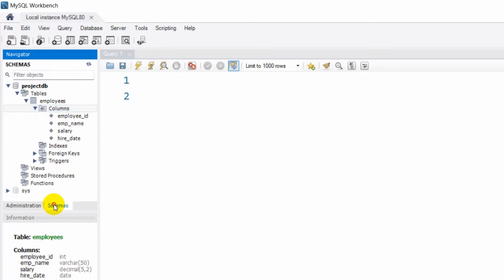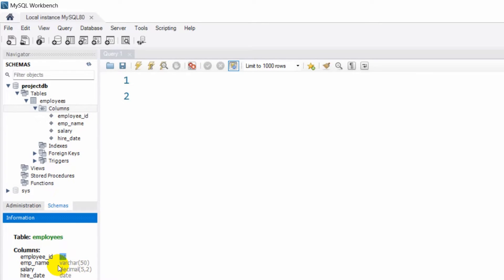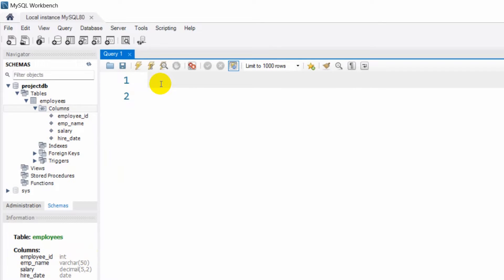You can also see it over here if you just click on Schema. You can see those column names with their types — integer, VARCHAR, decimal, and date. Right now we're going to insert some data into the employee table columns.